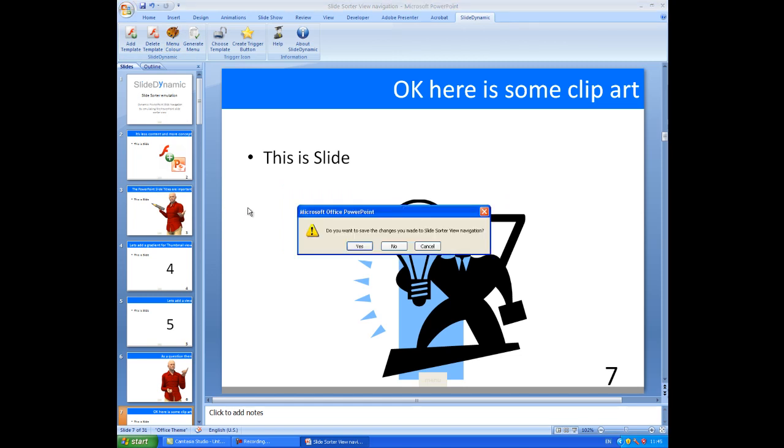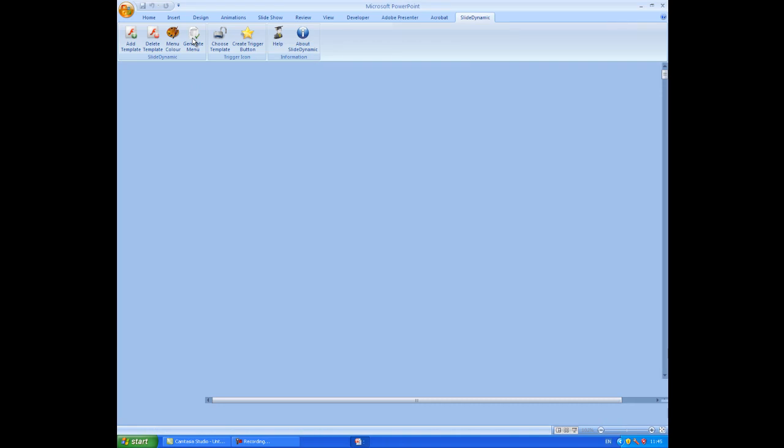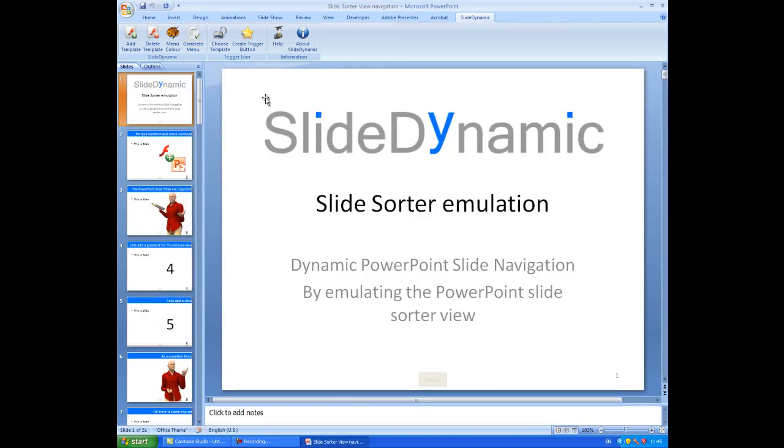we can just close it down, click Save, and then once we reopen it, it's always going to be available to use the navigation.